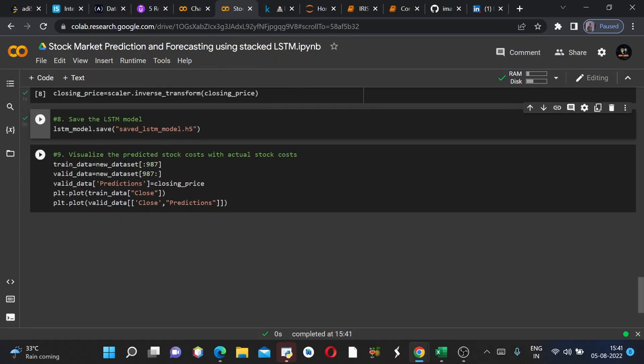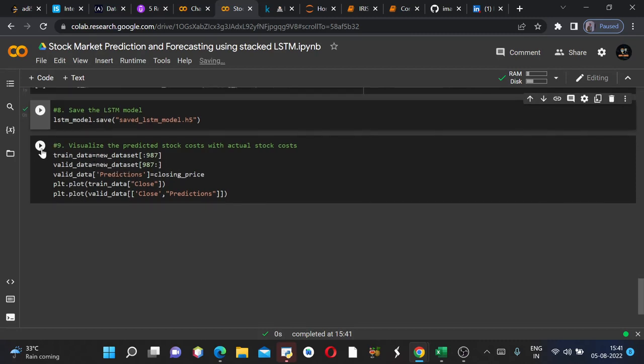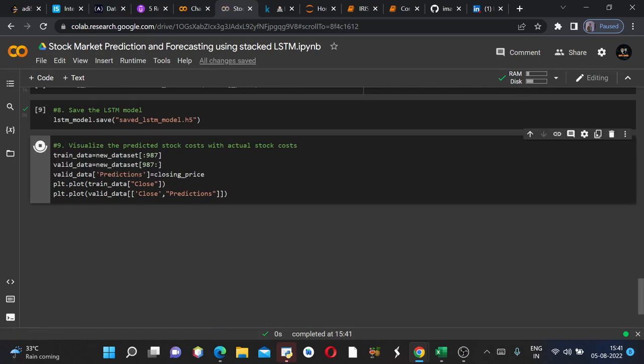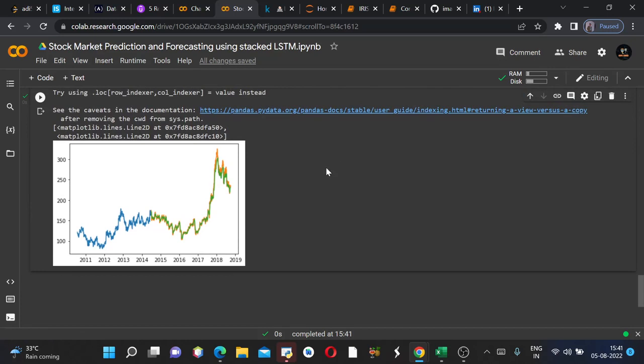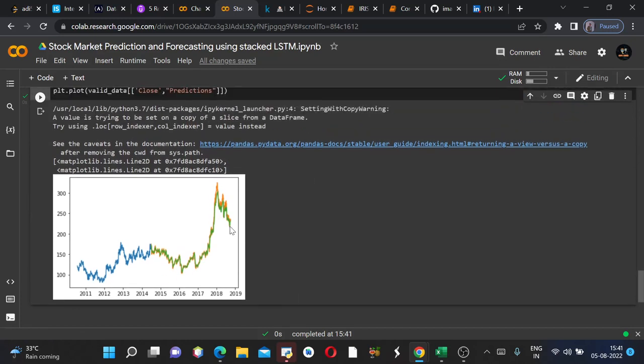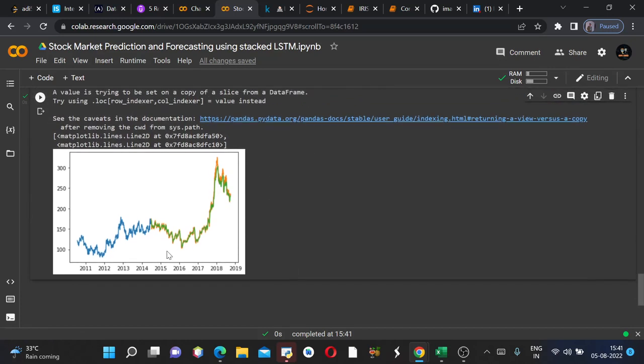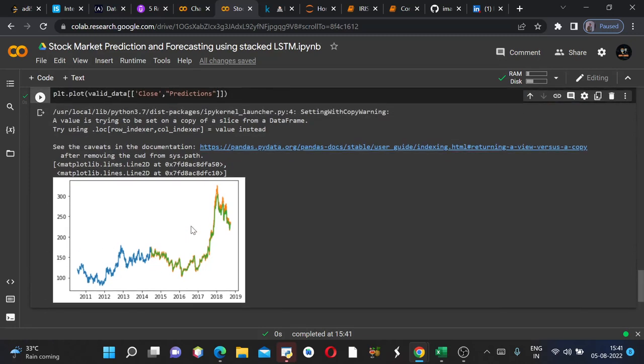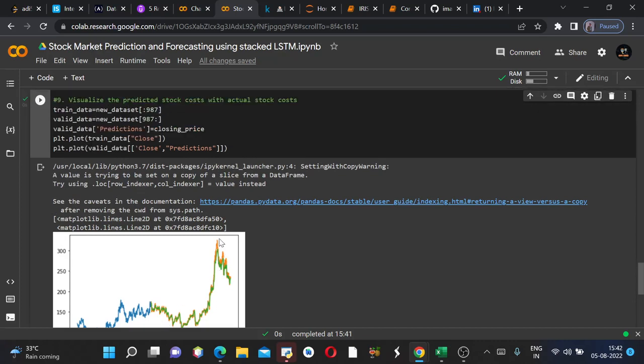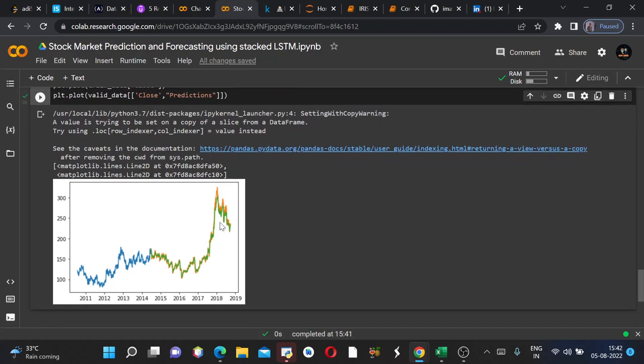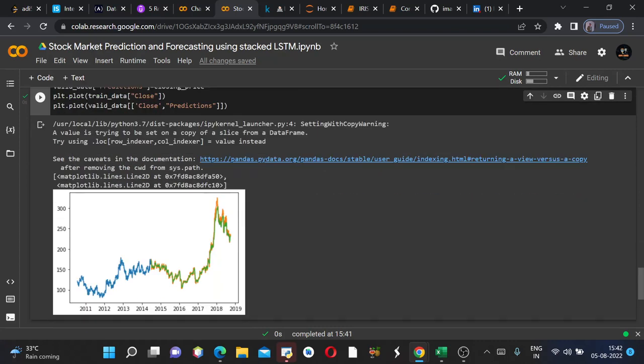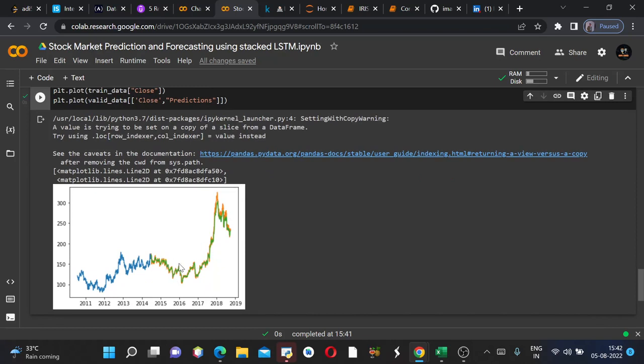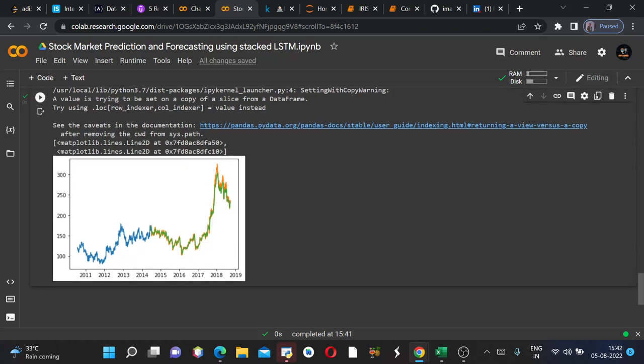Now we'll visualize our predicted stock costs, what we predicted for the future. So we'll run this. So yeah, so till 2014 this was the trend. And after this we have predicted the trend. The green one and the orange ones both are close and predictions from valid data. So as you can see the orange and green ones are almost colliding with each other, which means our model is trained perfectly and it predicted the values very efficiently. So this is how you do a stock market prediction and forecasting using stacked LSTM model.